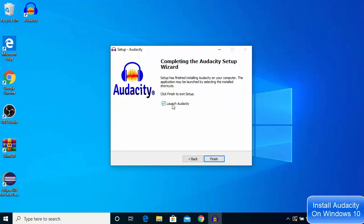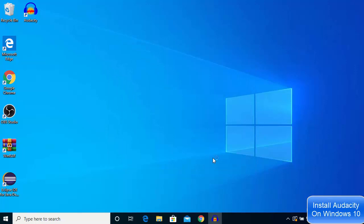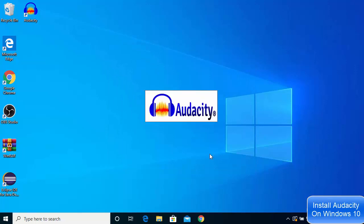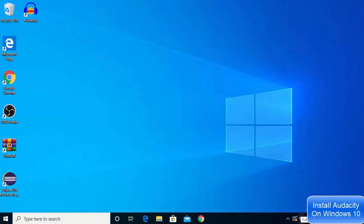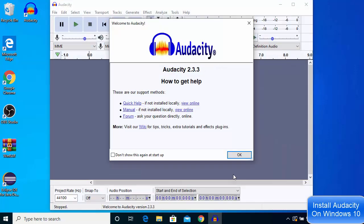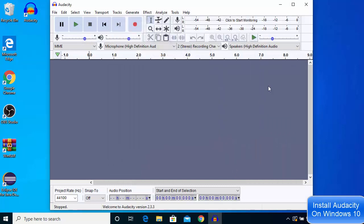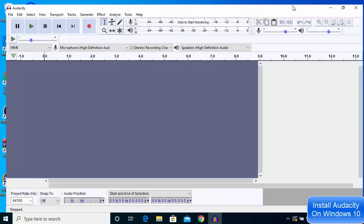you'll be able to see Audacity on your desktop. Click next here and leave this checkbox checked. This is going to launch Audacity on your Windows 10 operating system. Now Audacity is started and you